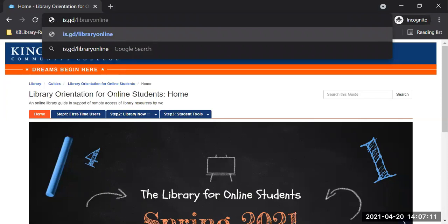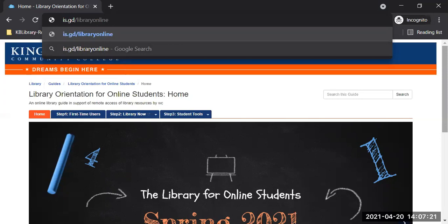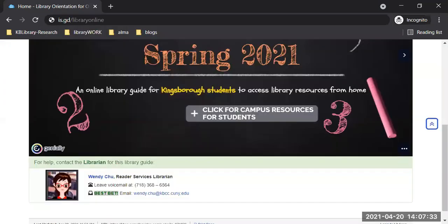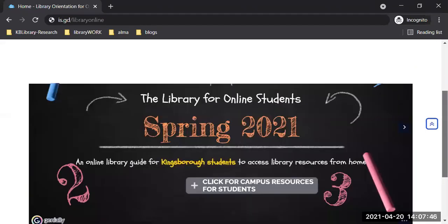On the bottom of this online library guide is my contact box. That's me, Wendy Chu. Here is my office number and my email address. You're going to see this contact box on every page of this online library guide anywhere. You can use the contact information to get in touch with me. If there's anything you're not sure about, or something having to do with the library, let me know.